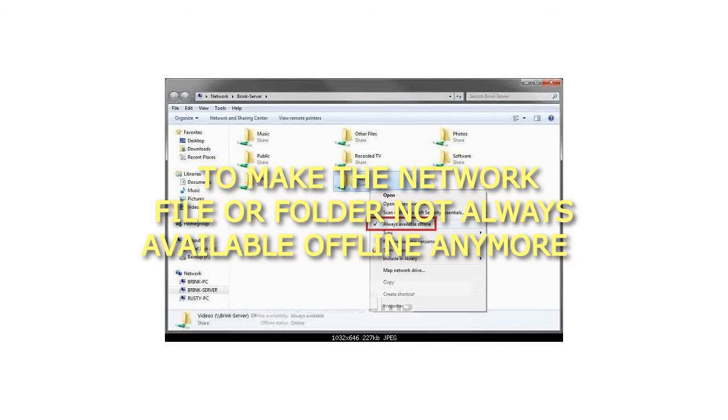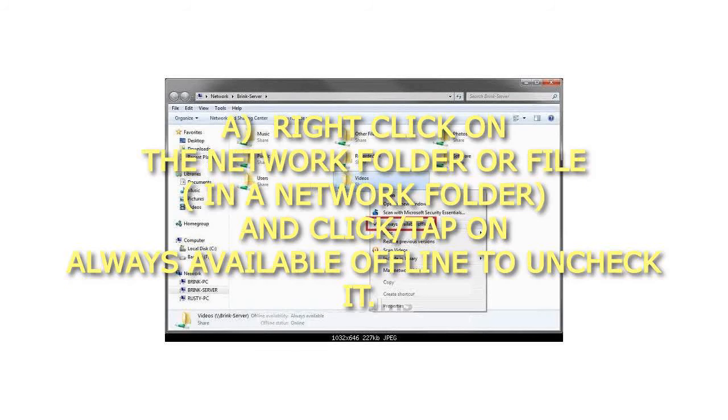To make the network file or folder not always available offline anymore: Right-click on the network folder or file in a network folder, and click or tap on Always Available Offline to uncheck it.